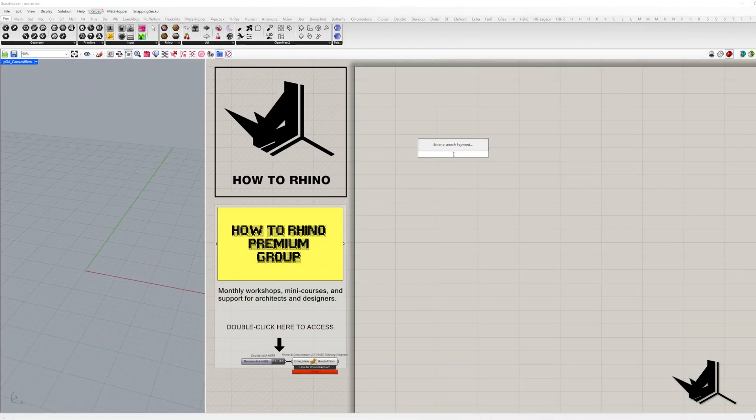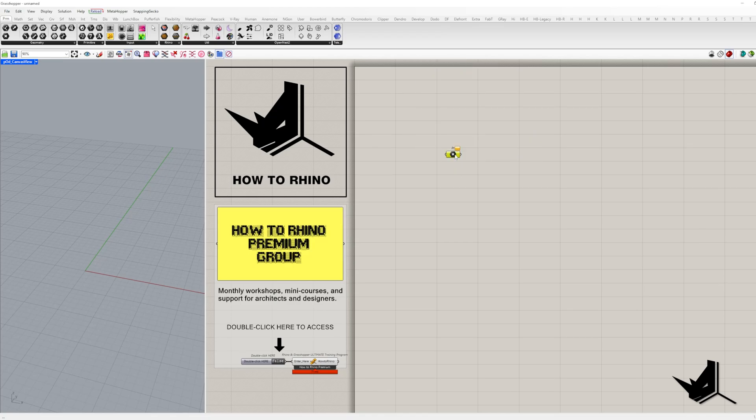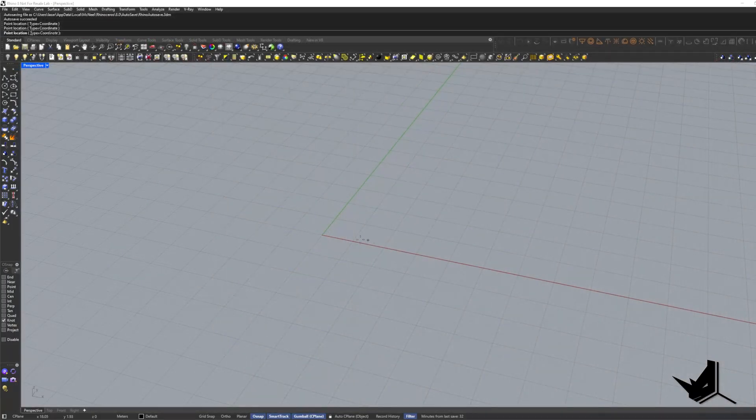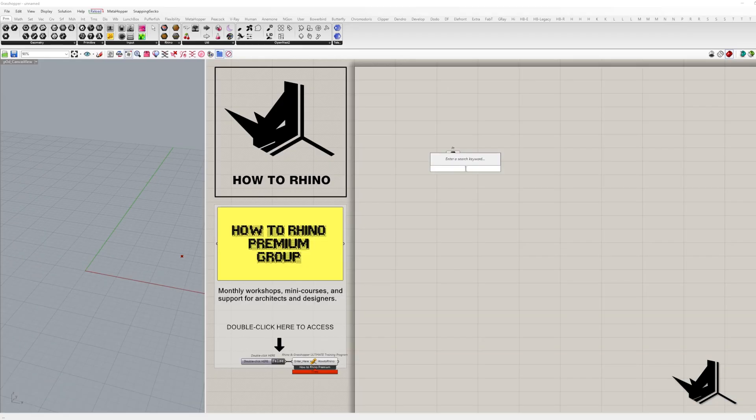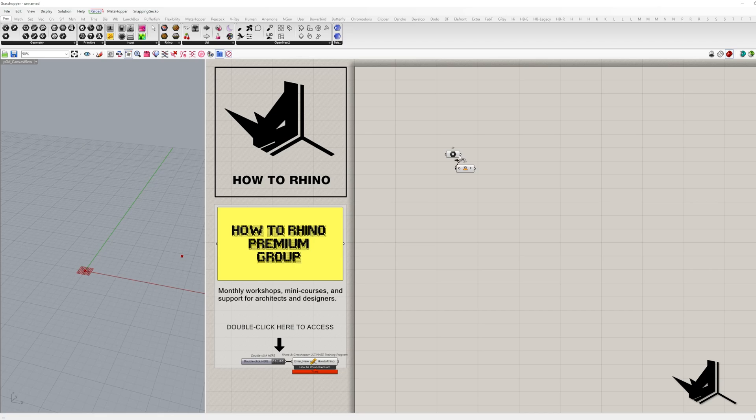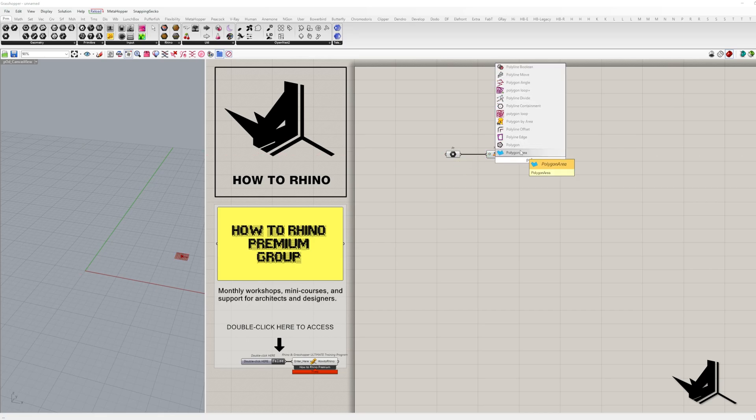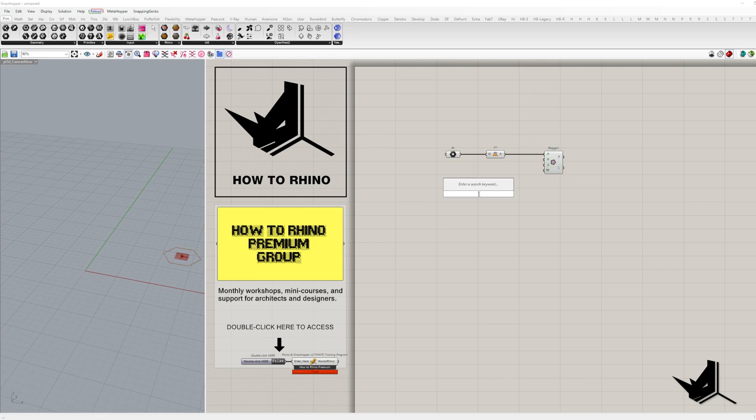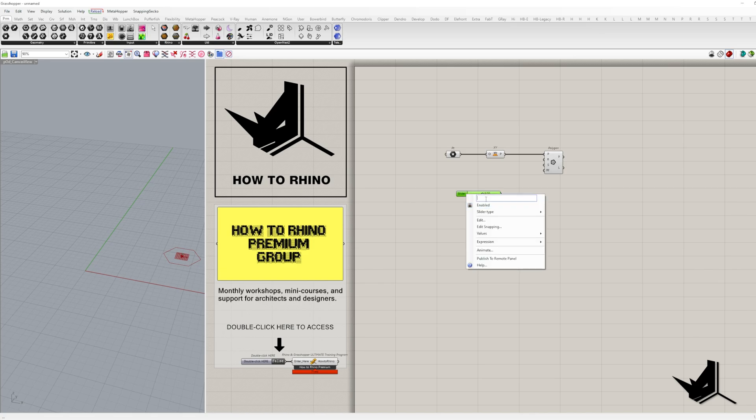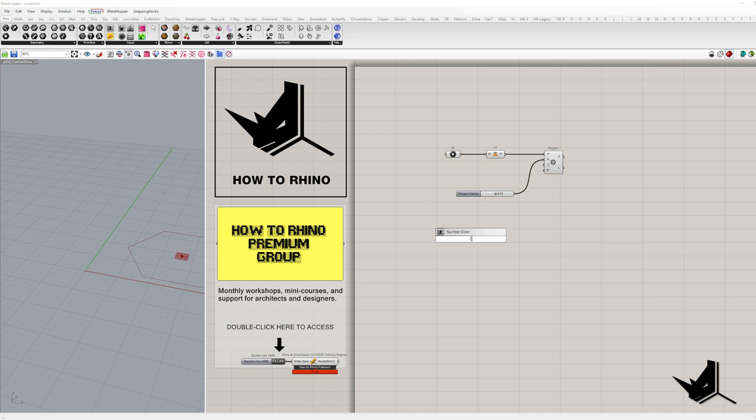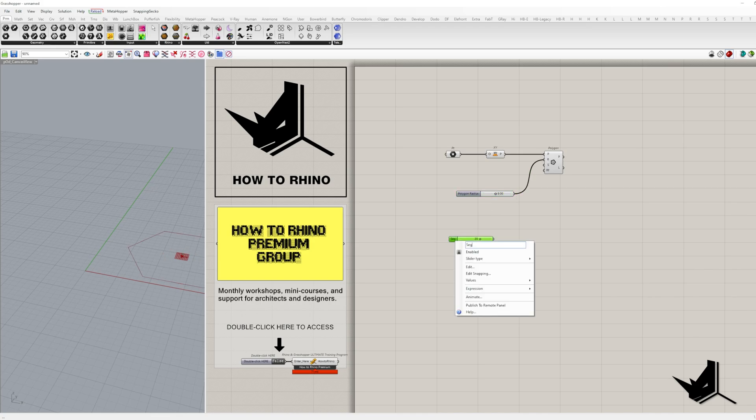Let's start by creating the base geometry for our script. First, we need a centered point, so I place a point container and plug it into an XY plane. This will be our reference plane for the polygon. To define the polygon, we need two more things: the size and the number of sides. For the size, I've added a number slider called radius, which I've set to 9 for now. For the number of sides, I've got another slider labeled segments, currently set to 20.